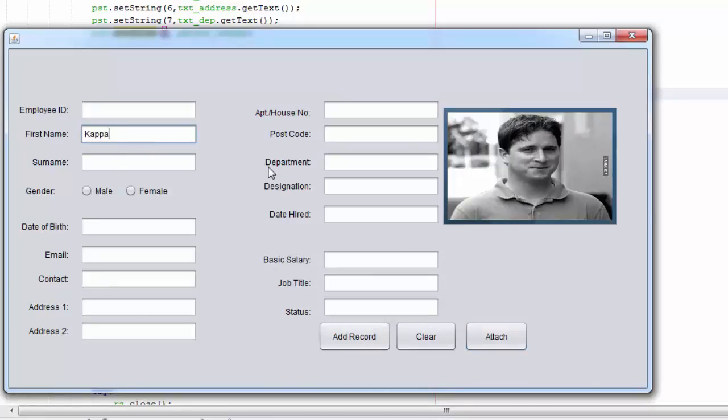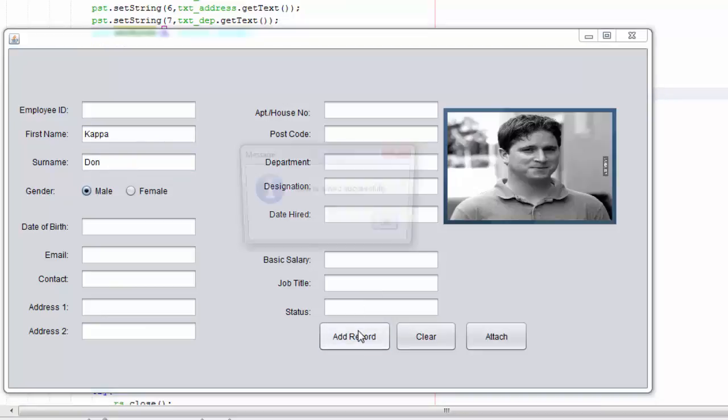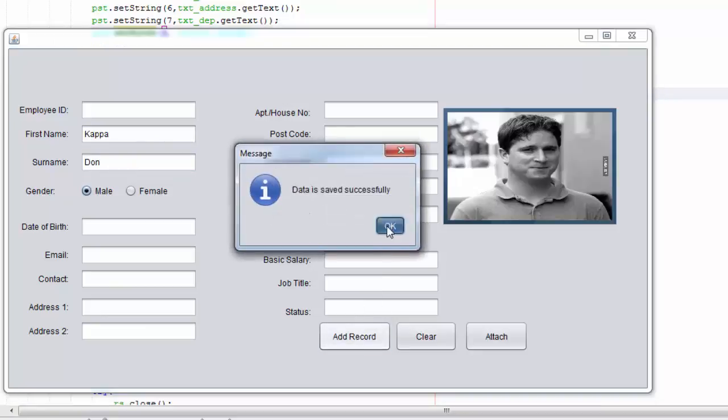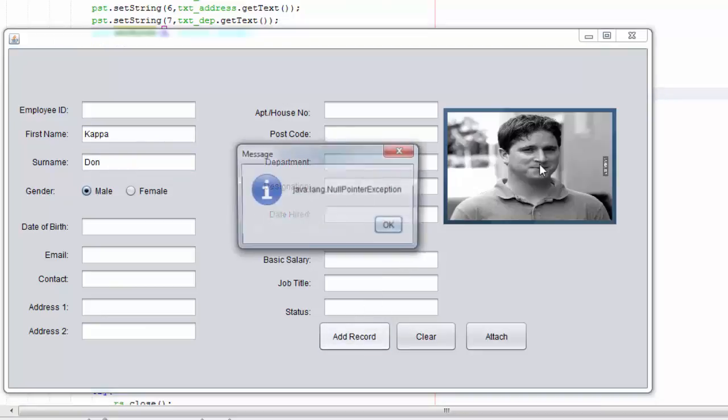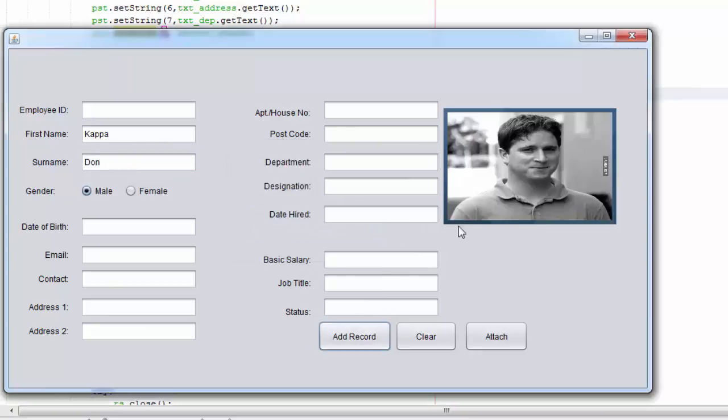So we're going to try and put this image into our database too. So if we say Copper, and the surname is Don, and it's a male. I'm not going to fill out all those, but I'm going to add the record and see what happens. Okay, so hopefully it added the image inside the database.